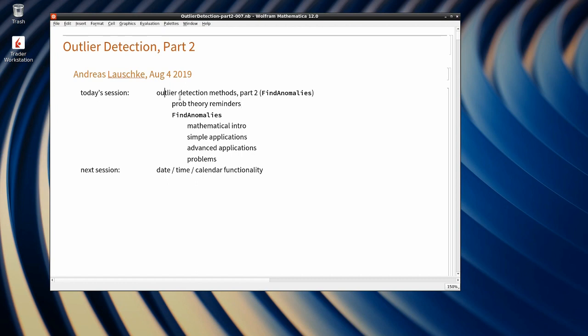Let us welcome our instructor Andras Lauschke. Thank you very much for the introduction. Hello everybody, welcome to my seventh session. This is going to be part two of outlier detection. Last session I gave a gentle intro into outlier detection and showed some simple applications — simple methods that don't really require a lot of advanced understanding.